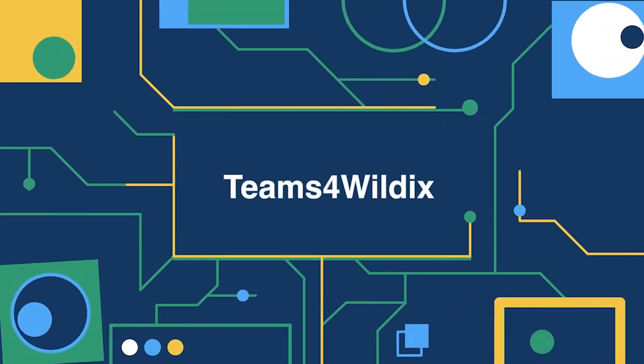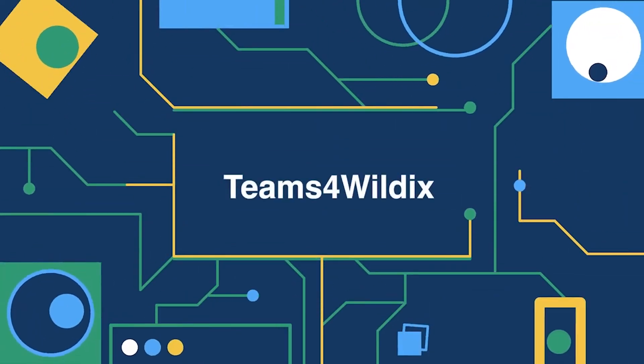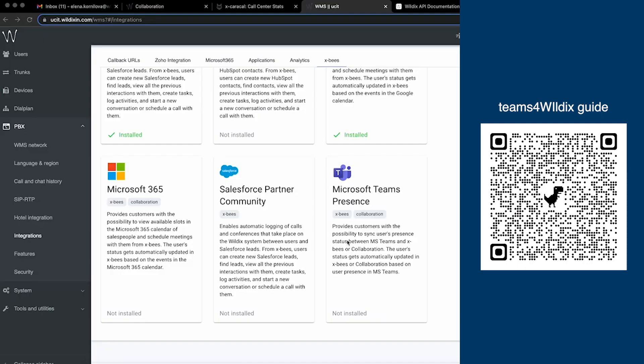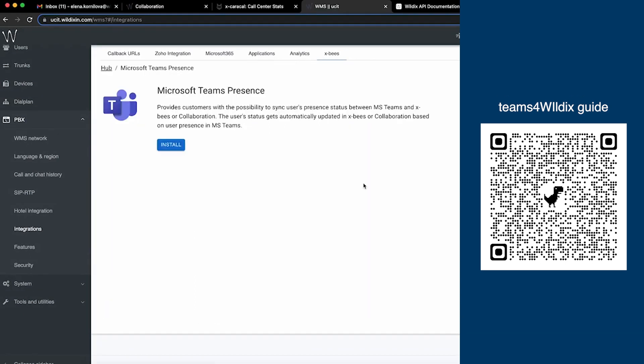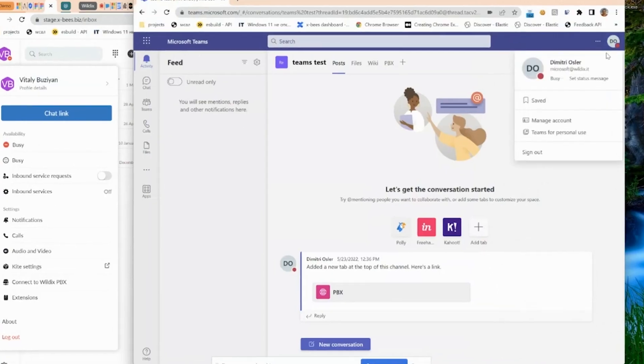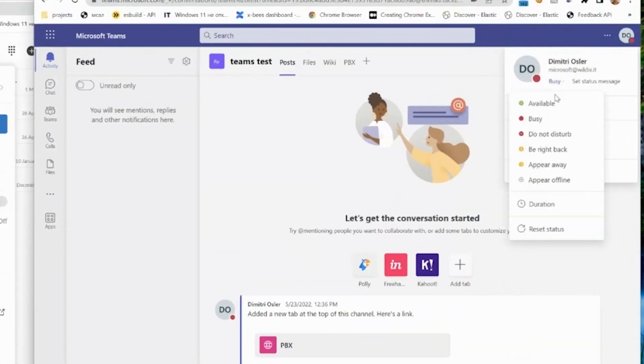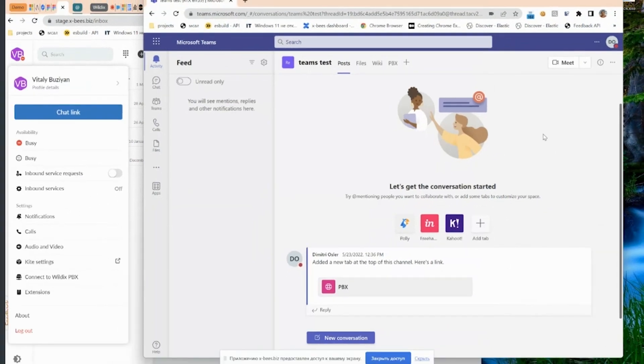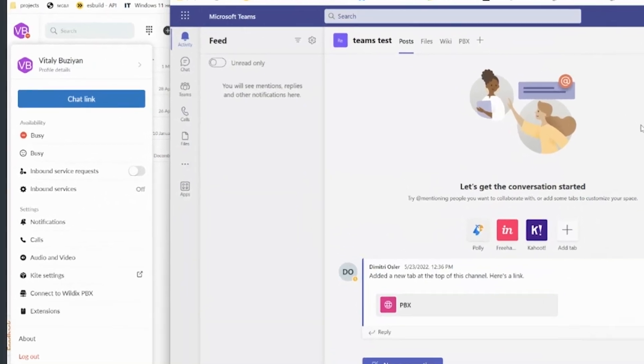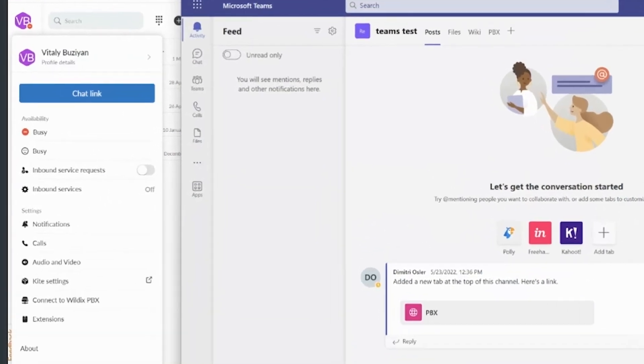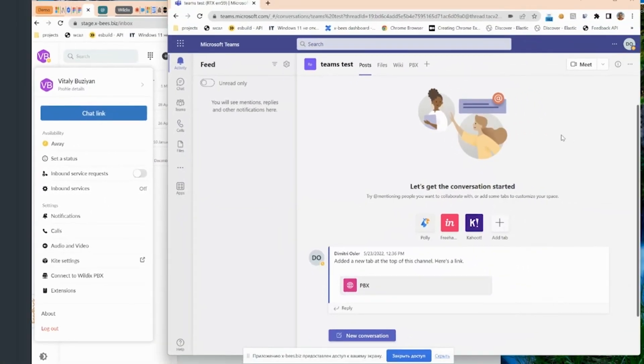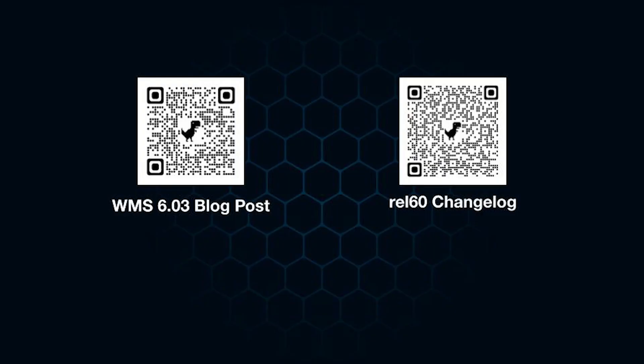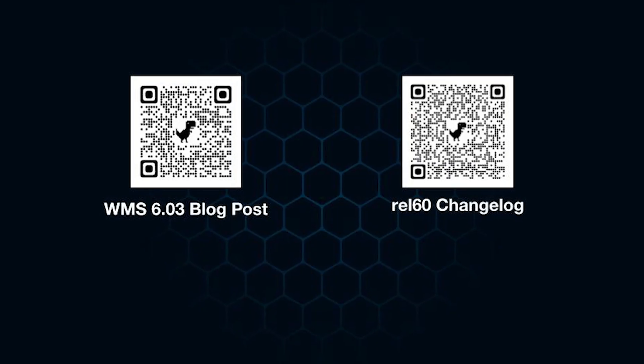And finally, big news for our Teams for Wildex integration. We added sync of user present status from Teams to Collaboration and X-Biz. This is the first part of our present sync improvements for Teams. Next, we plan to add a two-way sync, so also from Wildex to Teams and user status mapping between Teams and Wildex.